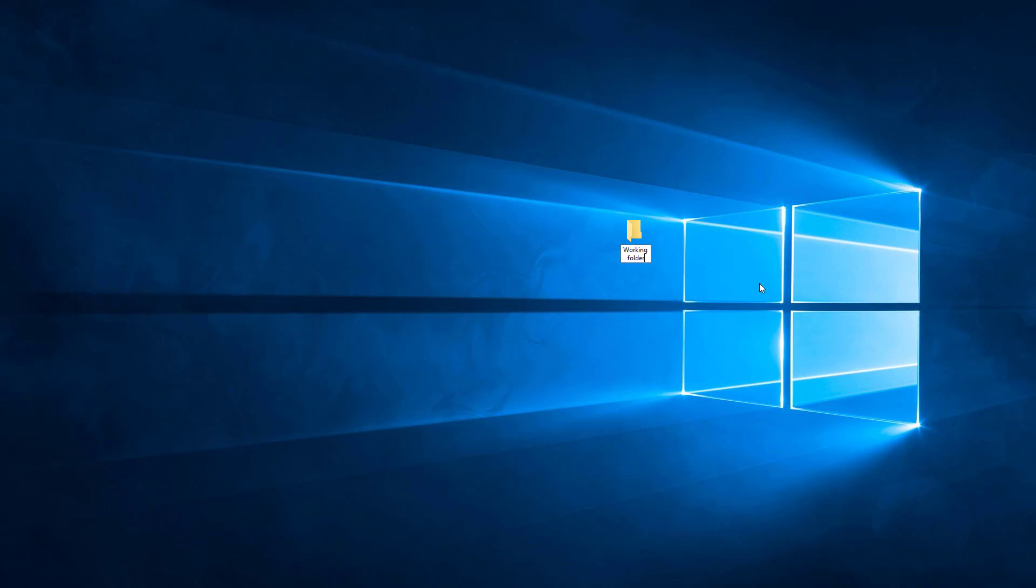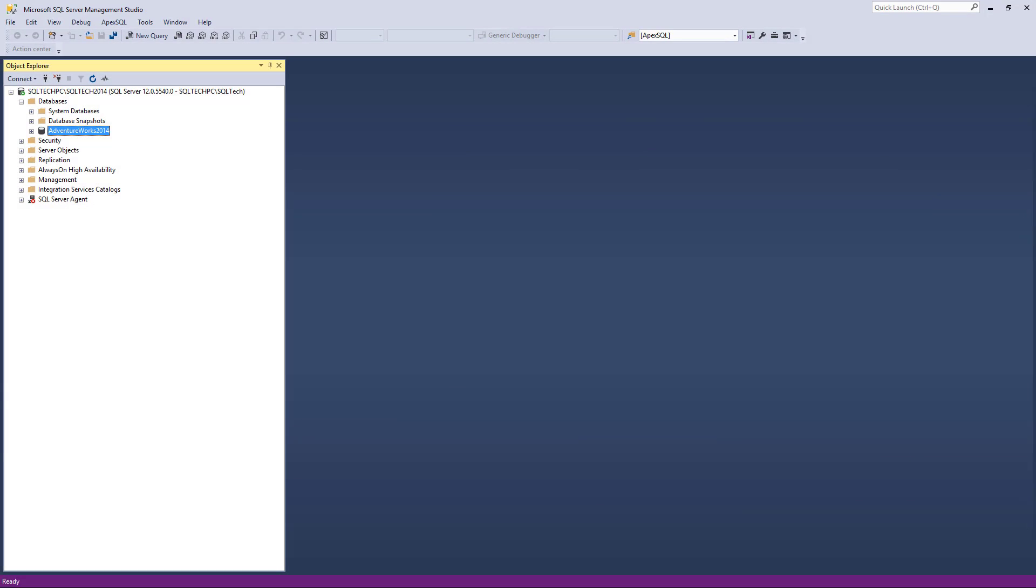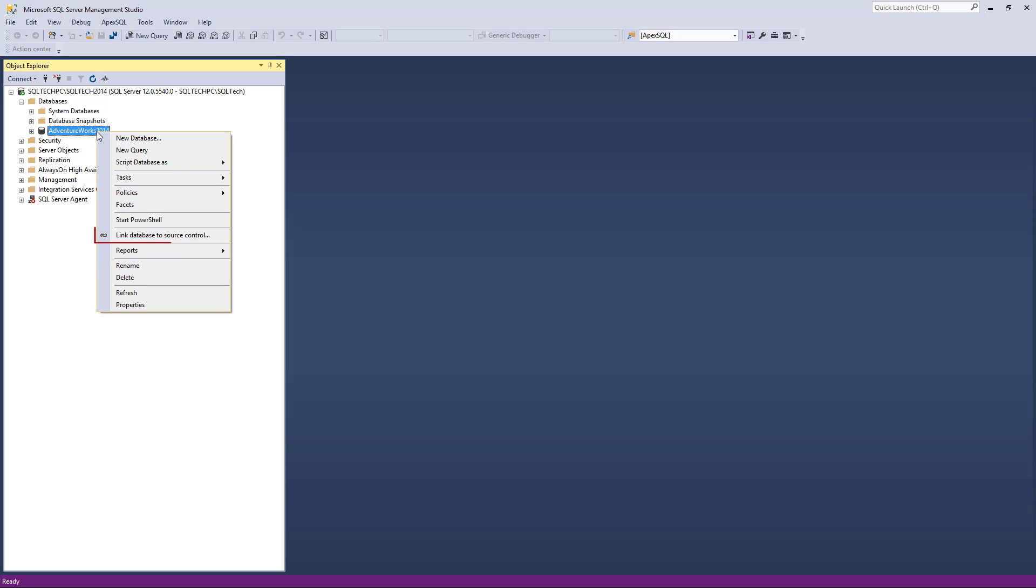In order to link a database to a Working Folder, we'll right-click a database in the Object Explorer pane and choose the Link Database to Source Control option from the context menu.